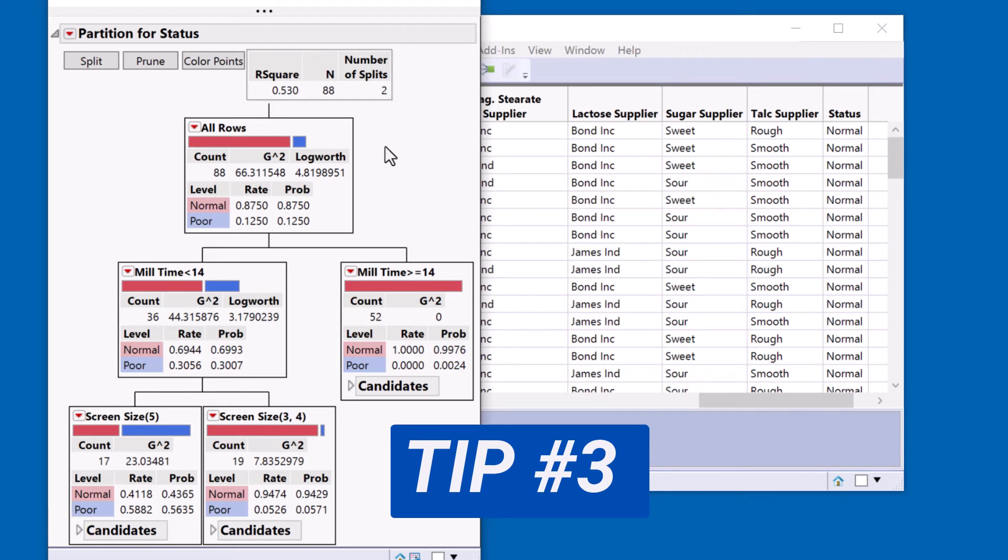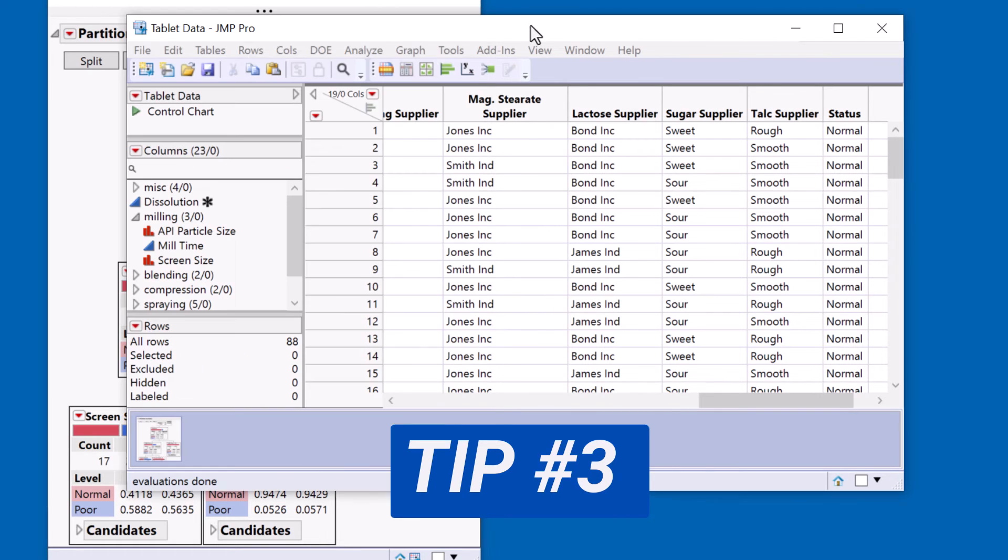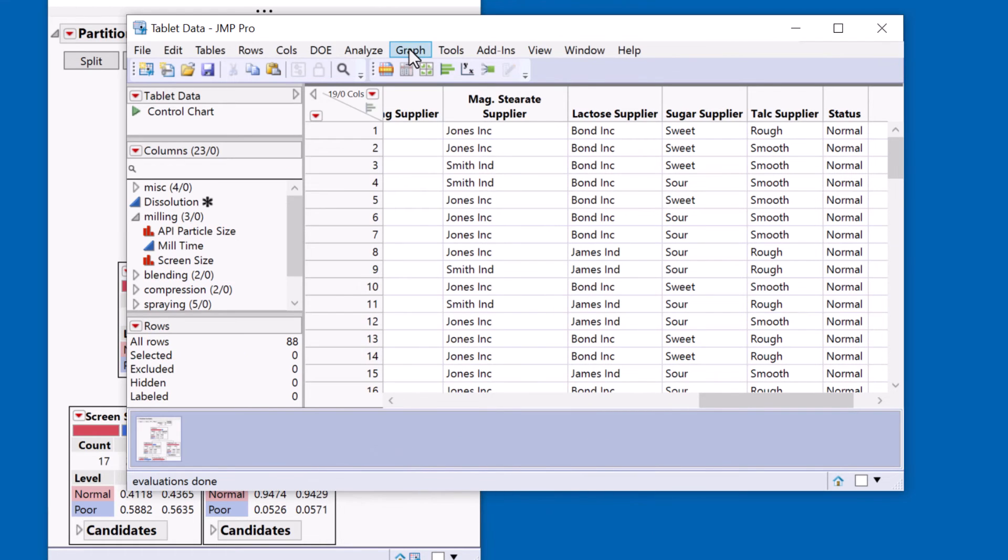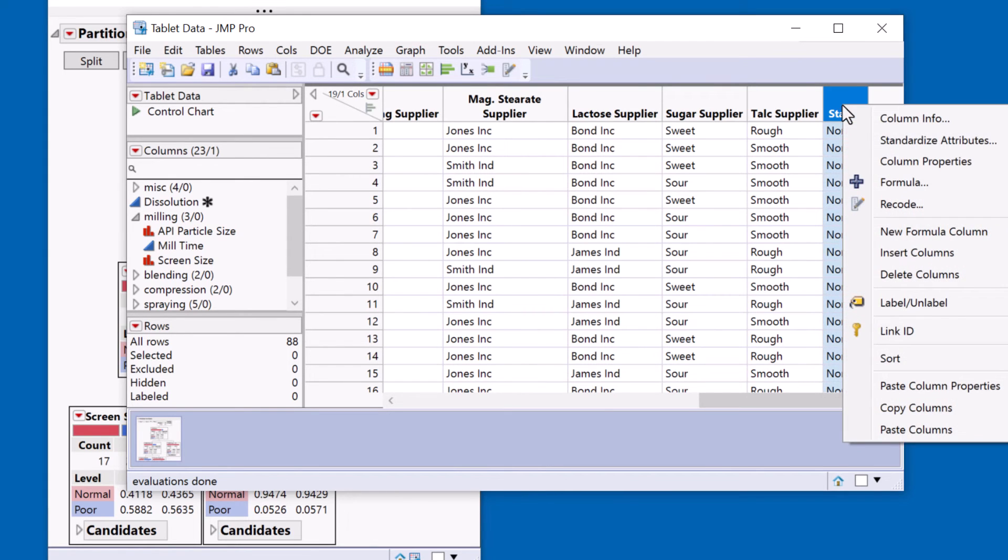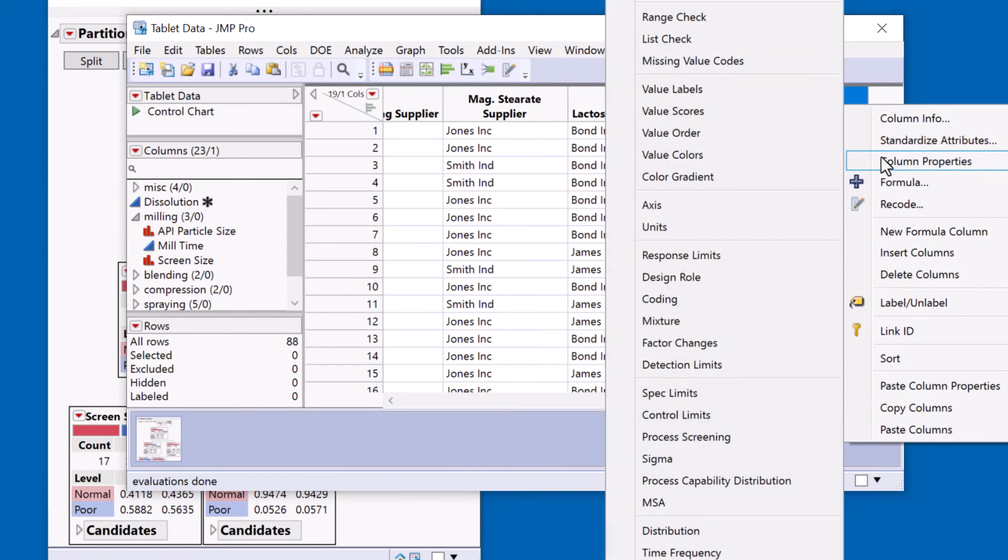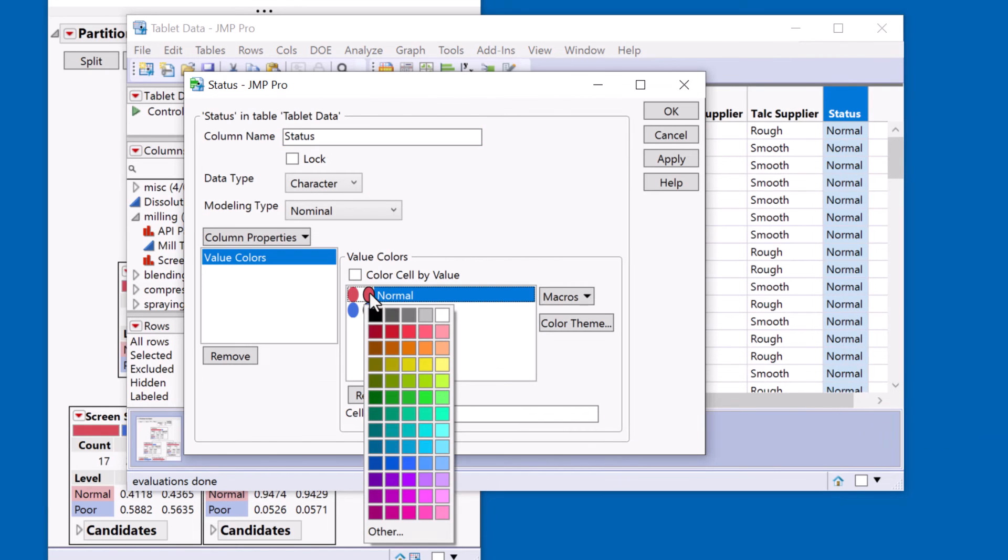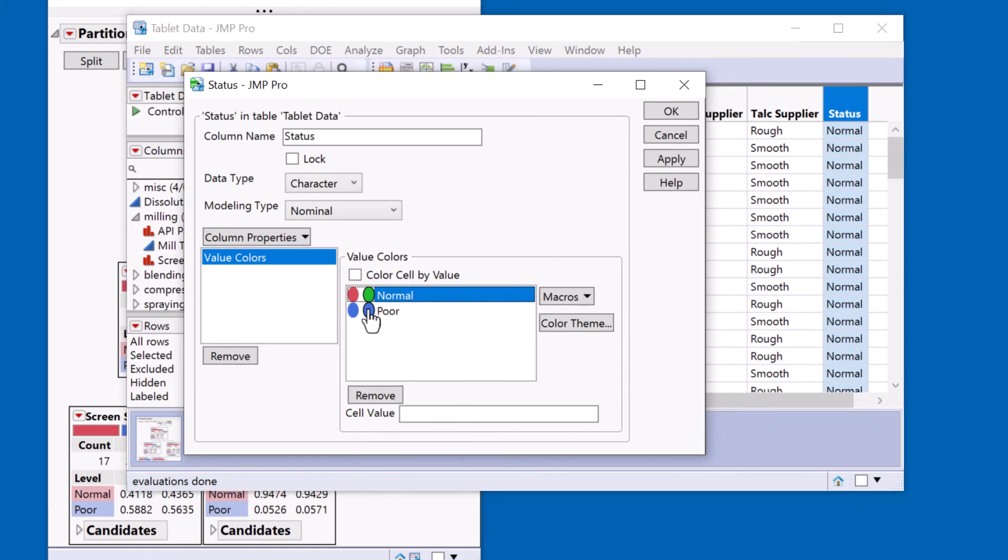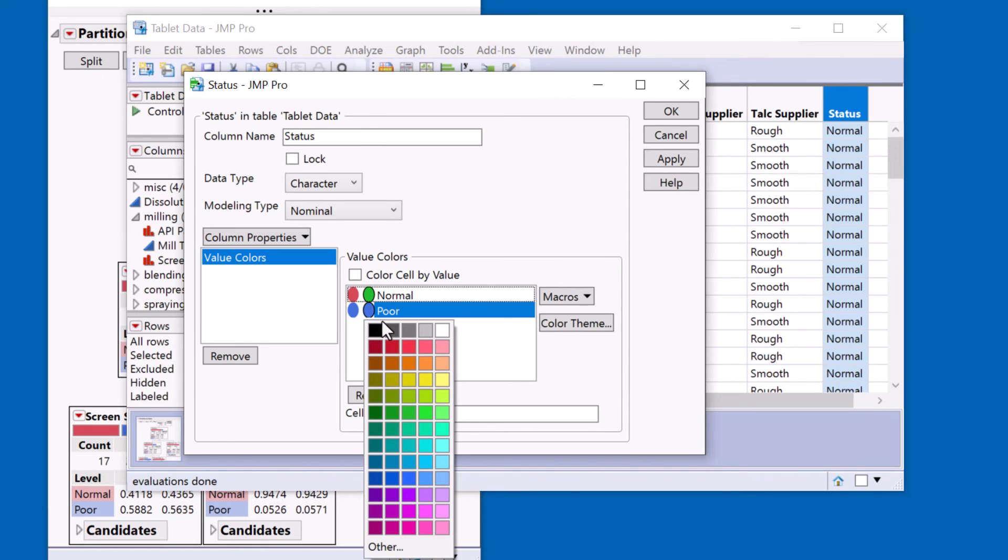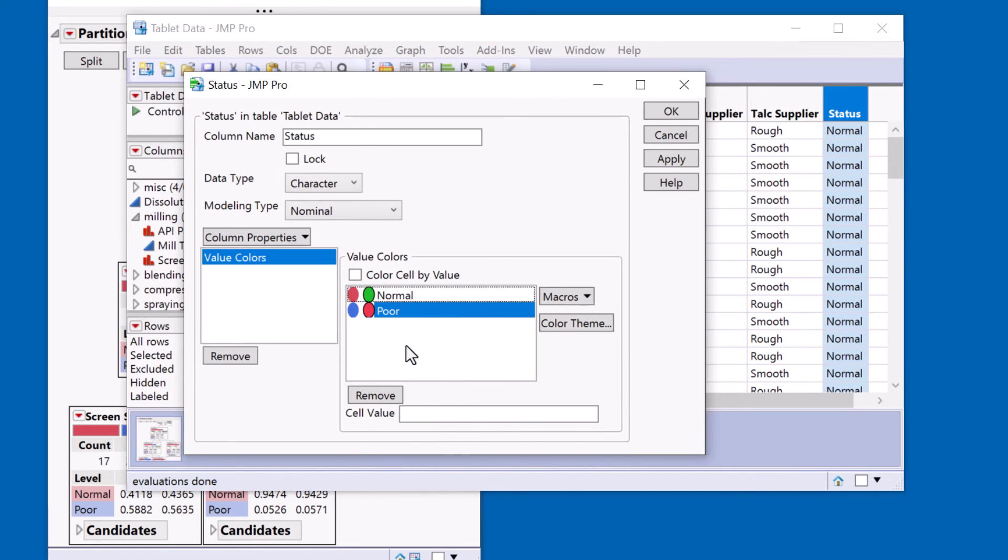And the way I fix that is to set up a column property. So let me come back to my data table. And if I come to my status column, I can attach a property to it which is the value colors property. And I want the normal then to be green, I want the poor to be red.